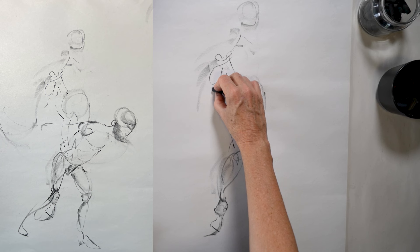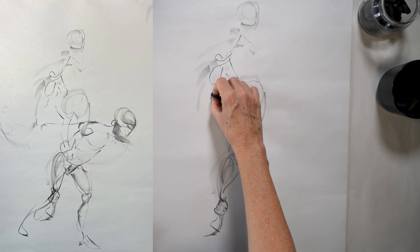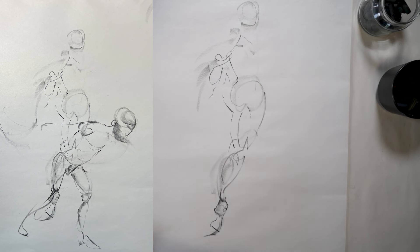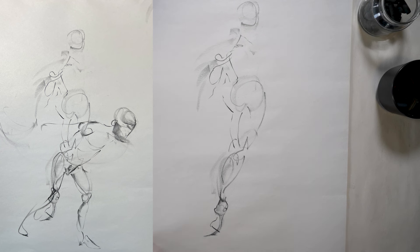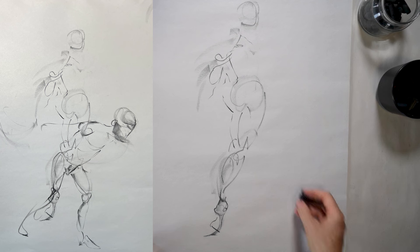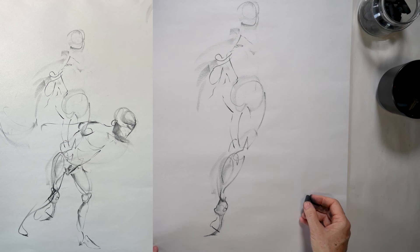So for both of these reasons, practicing short poses is a crucial skill to develop. And as such, one minute poses are a great drawing drill to help you get much better at drawing in general.